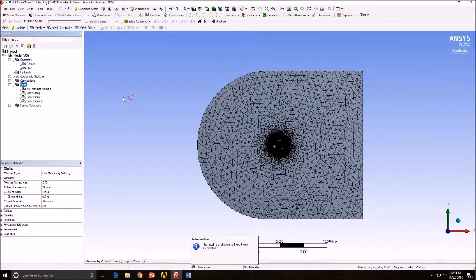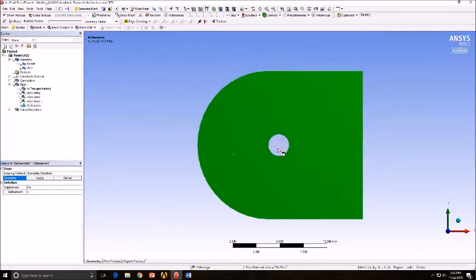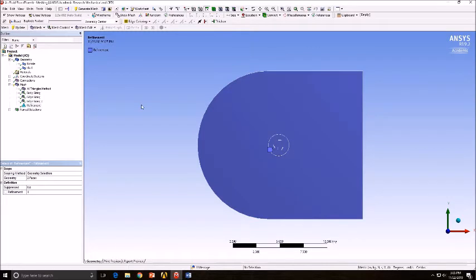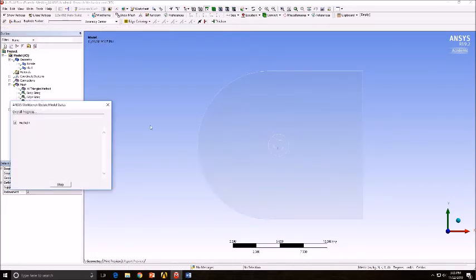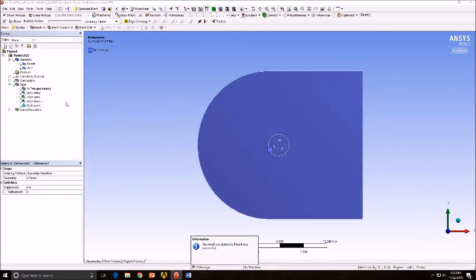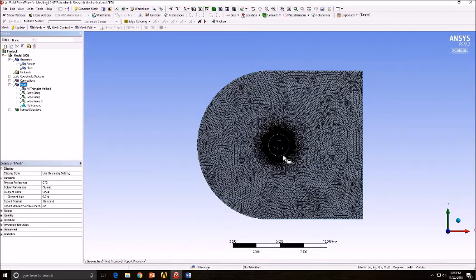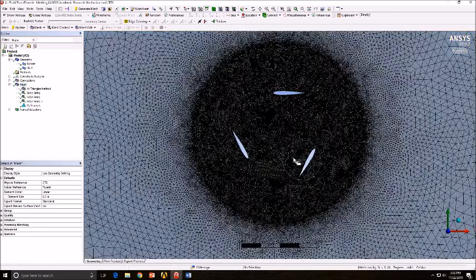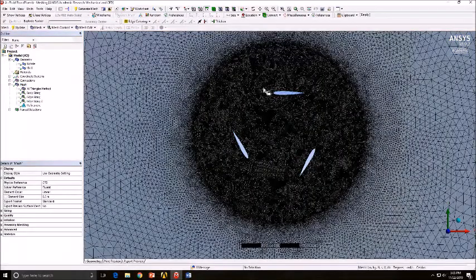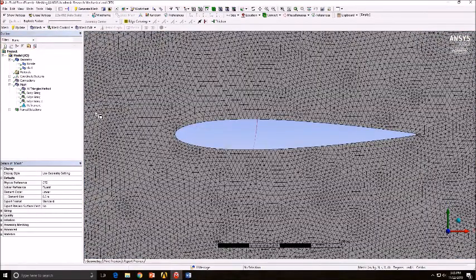Now we will refine it even further by going to Refinement, selecting both the C-mesh and the rotating airfoil, and setting it to a factor of two. Make sure you click Update to save all these changes. You'll get this mesh and now look at the nice refined mesh along the airfoil and the body is now ready.